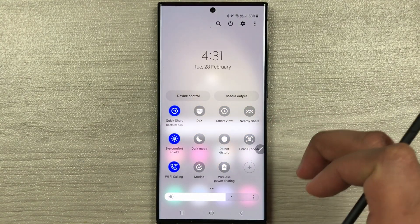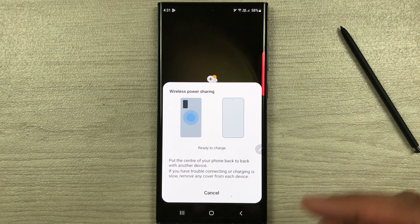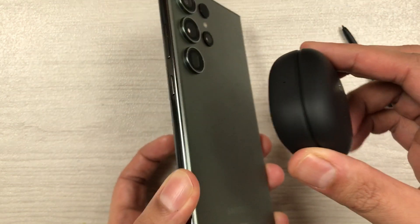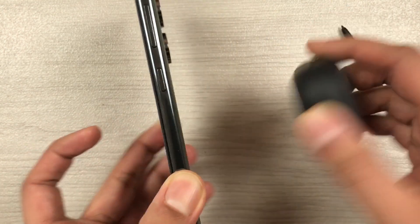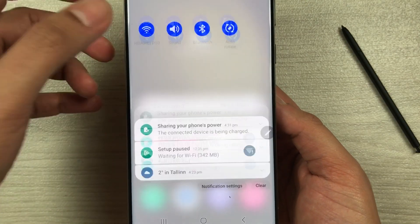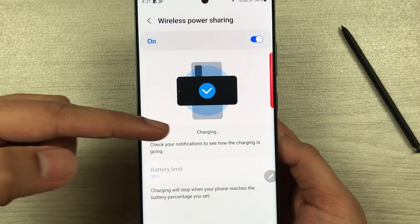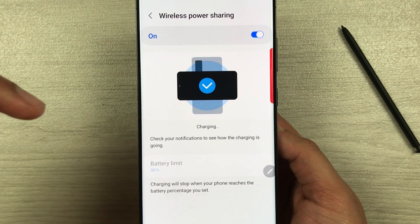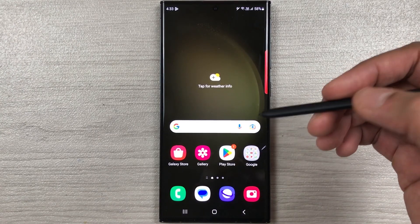Now you can use your phone as a charger. Select wireless power sharing and turn it on. Place a device — for example, earbuds — at the back of your phone and they will start charging. You can see the light turn on and the charging status on your phone. You can also charge Bluetooth devices or even an iPhone using the S23 Ultra.